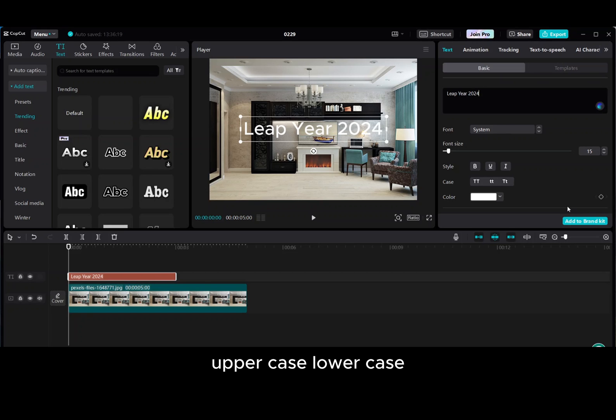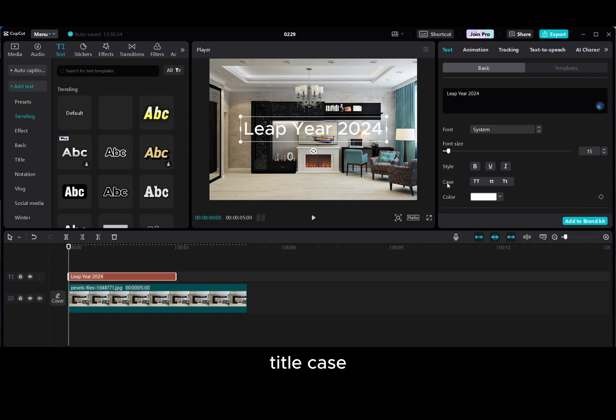Uppercase, lowercase, title case. On the right-hand side, go to Text Basic and go down Style.